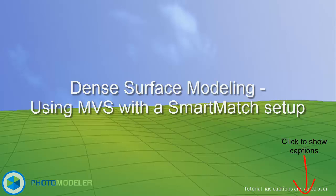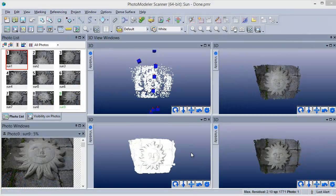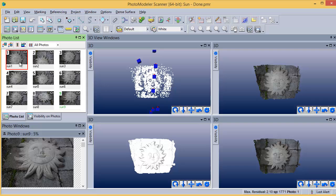Welcome to the introductory tutorial for PhotoModeler Scanner's Smart Match and Dense Surface Modeling. This tutorial shows how to create a dense surface model using Smart Match Automation and Multi View Stereo.